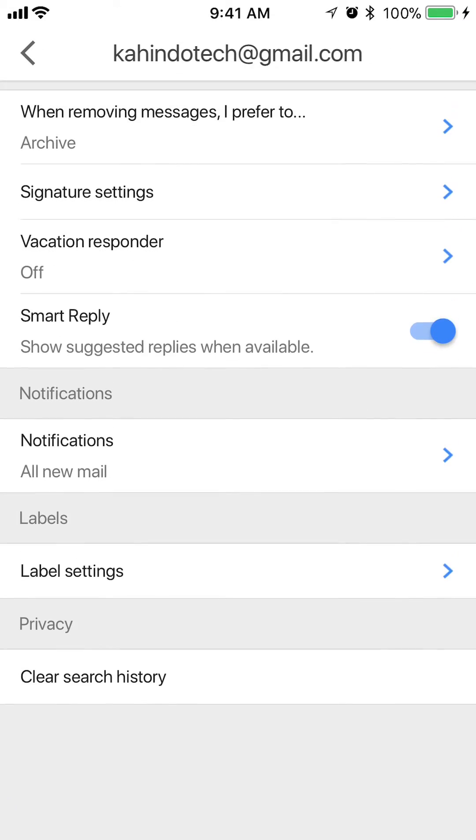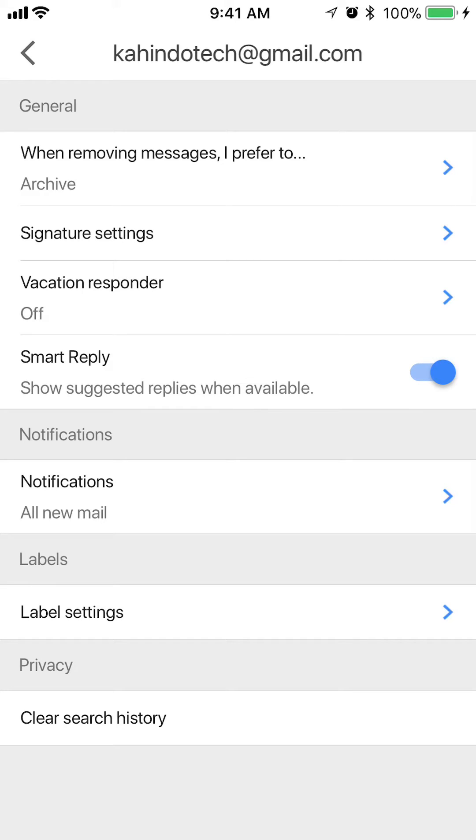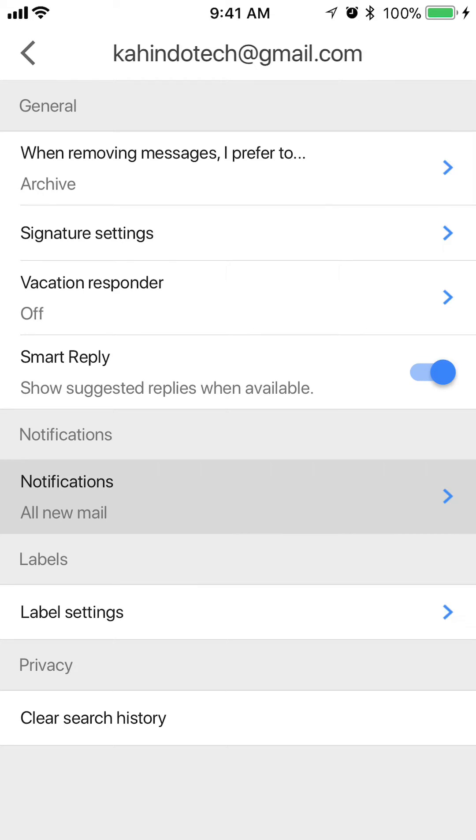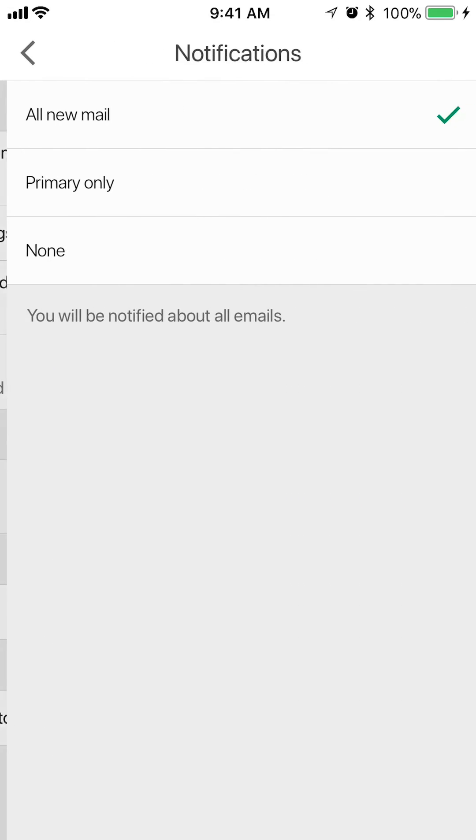Now, scroll all the way down until you reach where it says notifications. You want to tap on where it says notifications, the white part with a little blue arrow to the right of it. Not the part that's grayed out. Tap on the white part, right there.